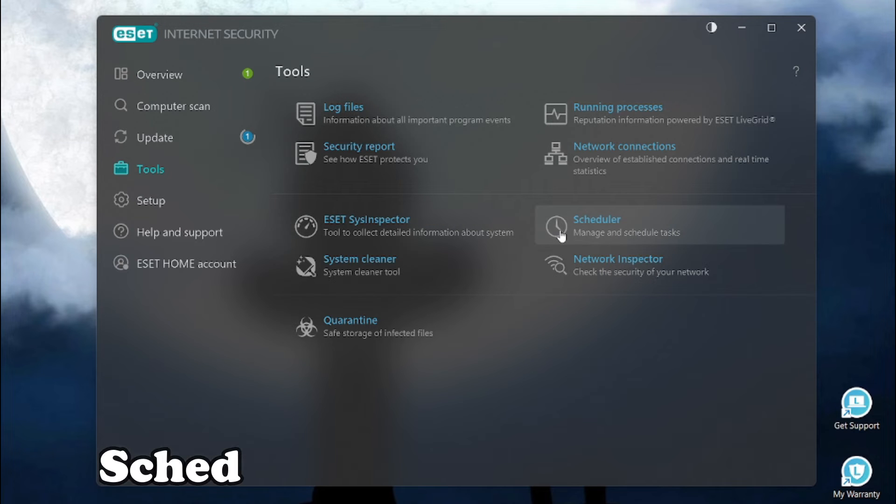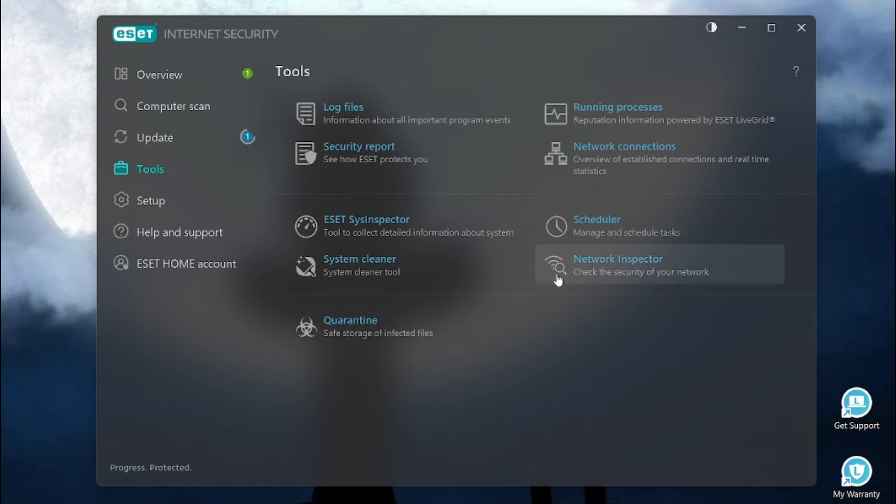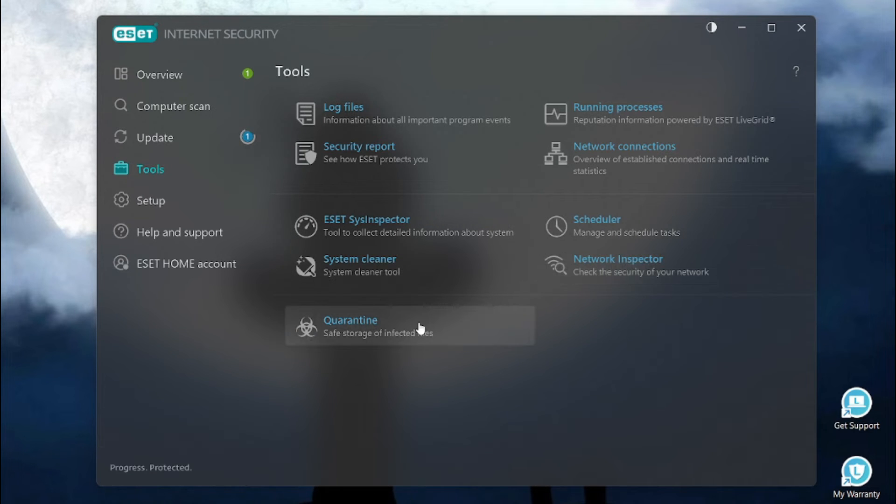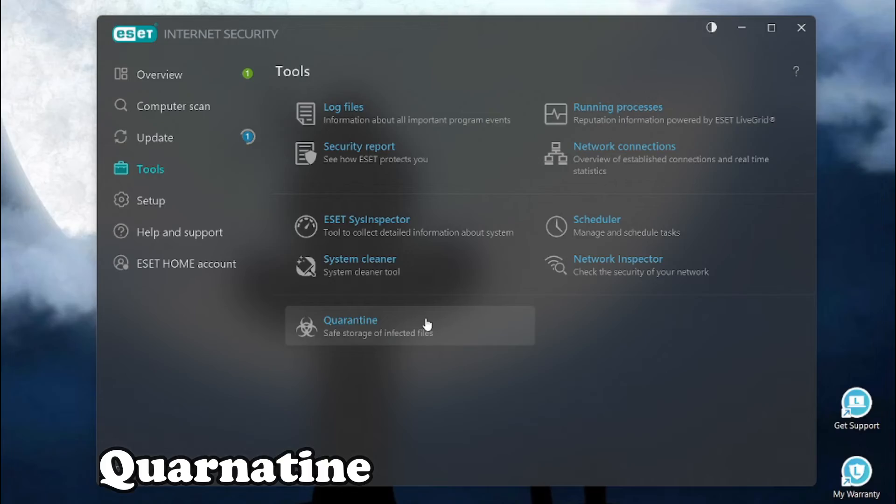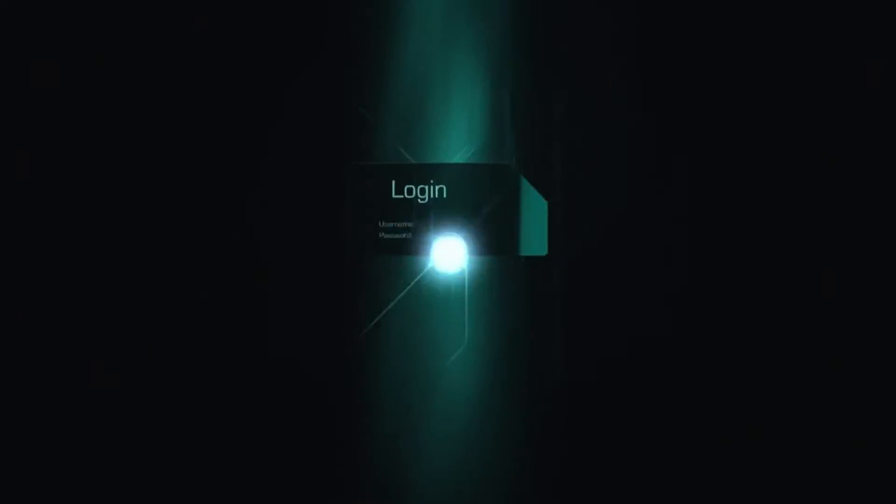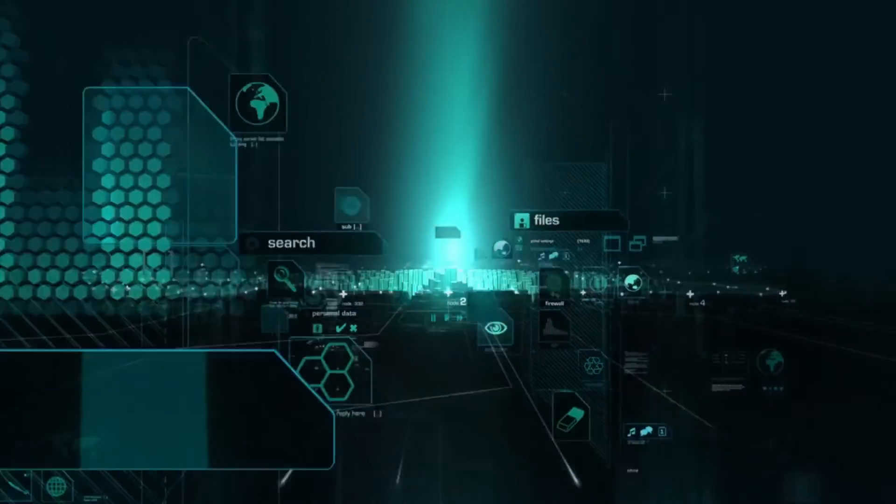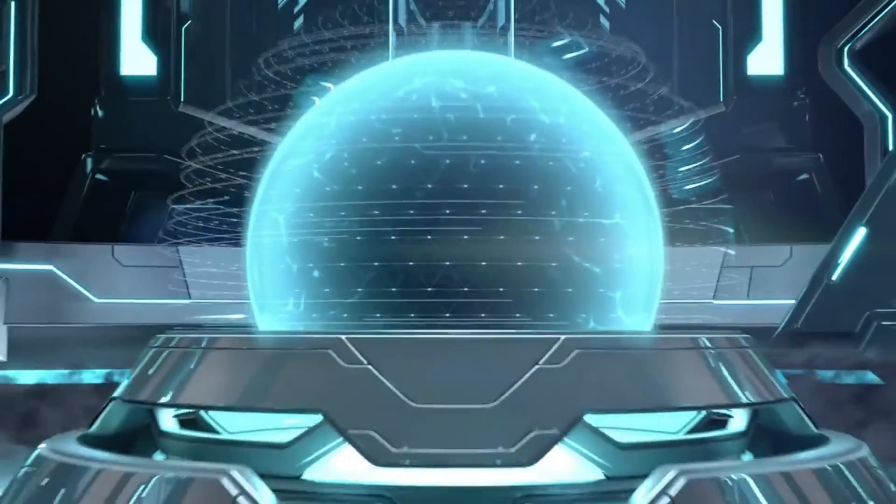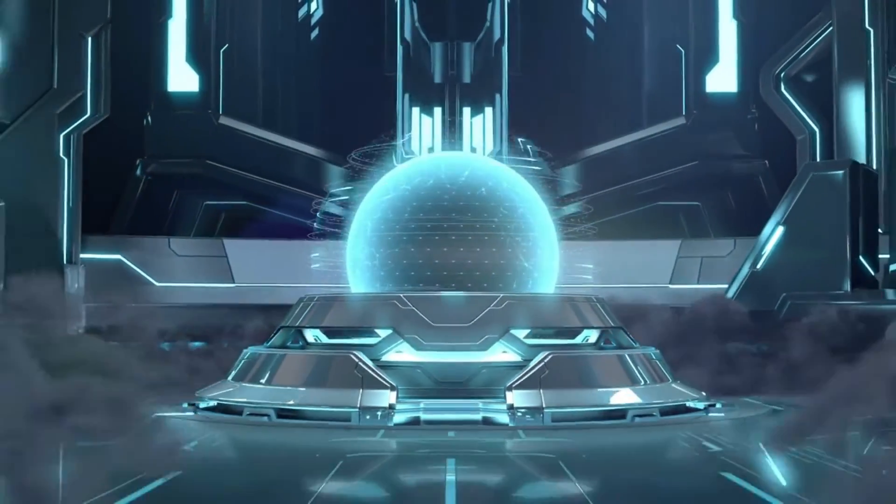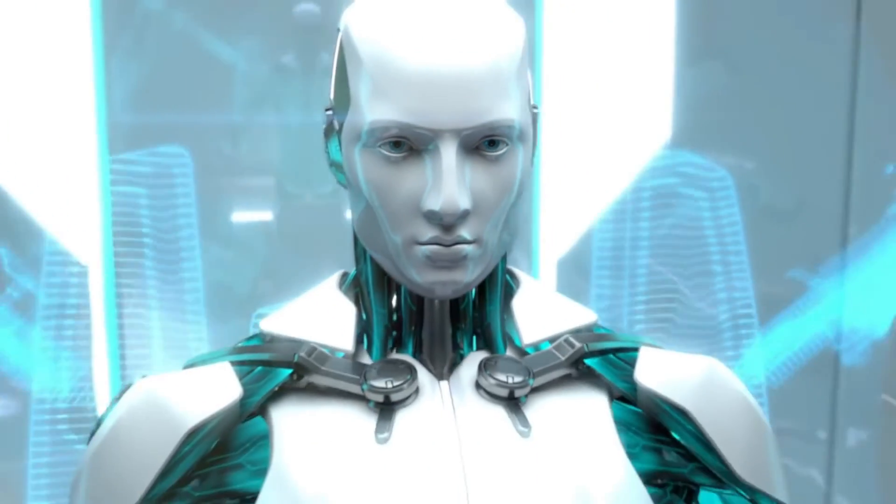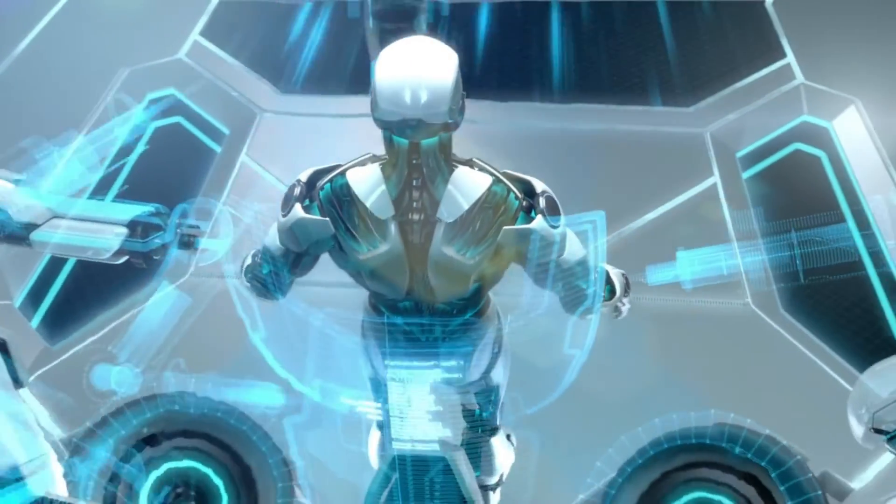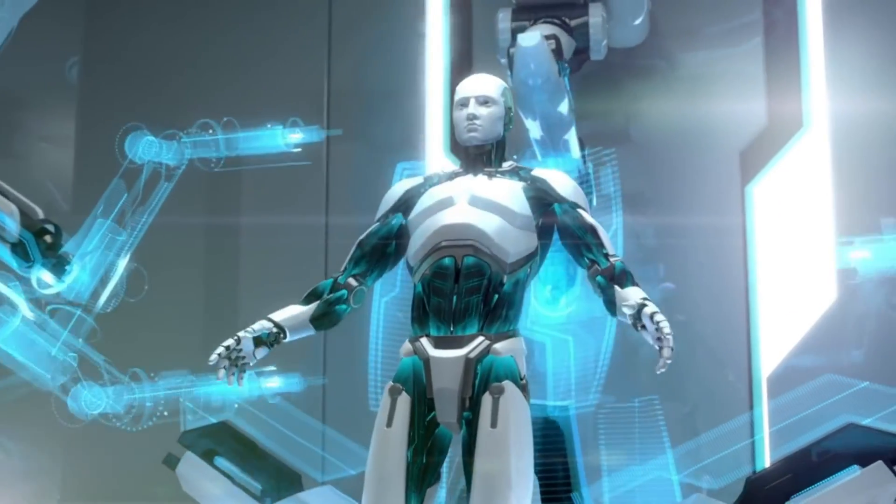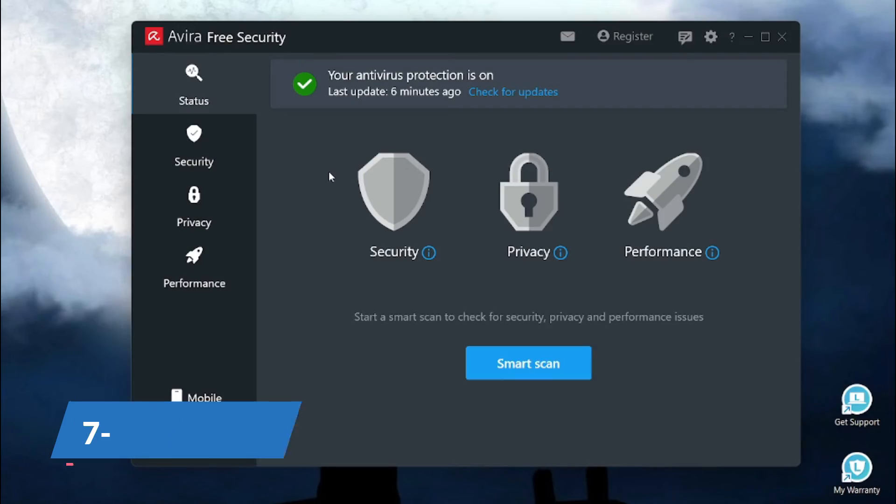Using the scheduler tool, you can manage and schedule tasks. It also has this network inspector and finally the quarantine feature. Overall, ESET is an amazing tool but it has a limited free trial period which is 30 days. Afterwards, you will have to buy the subscription or activate the product.